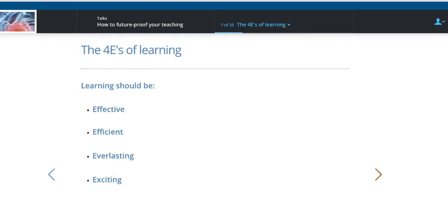I have four E's of learning — four E's of education — and these should apply equally to you as teachers and to the students. Learning needs to be effective, meaning the students need to feel they are really learning and you need to feel that what you're delivering is achieving learning. It also has to be efficient — there is nothing worse than students and yourselves spending hours doing things that neither of you perceive as very useful. Time is precious and you need to be efficient in its use.